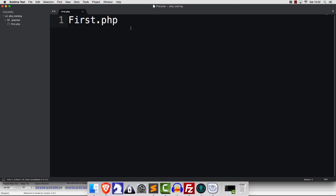By the way, when CodeIgniter 3 came out, a lot of people were upset because suddenly they started asking for an uppercase first character in the file names when you had a PHP class. If you've ever wondered why that change happened, stay tuned because that's coming up.